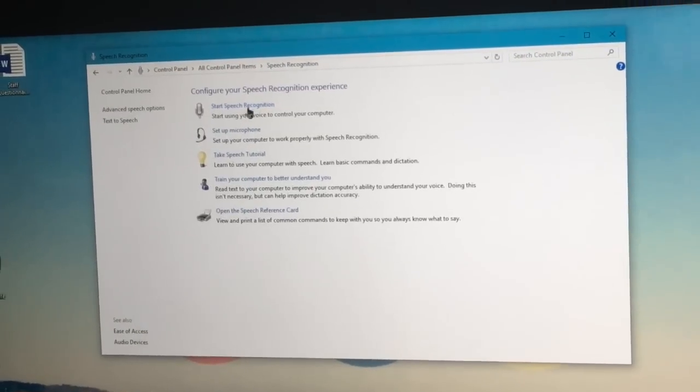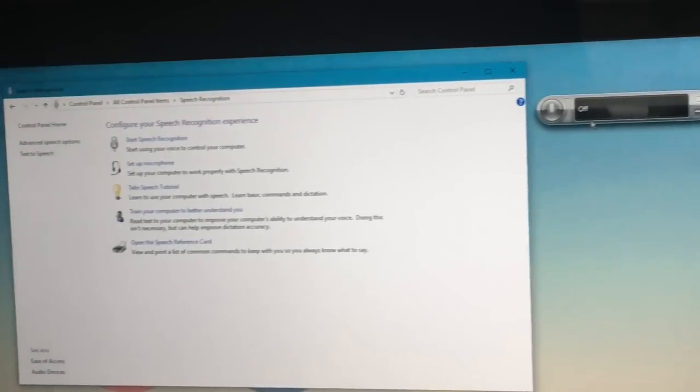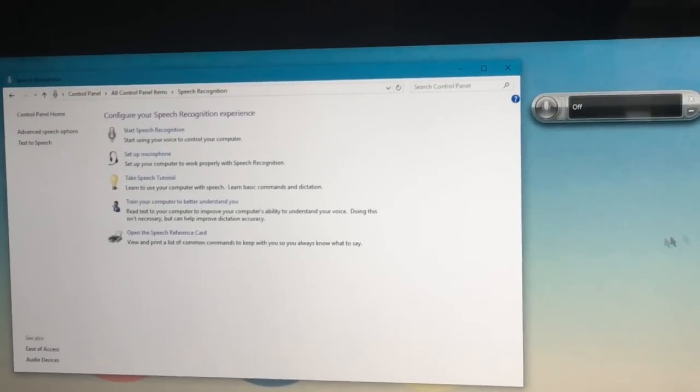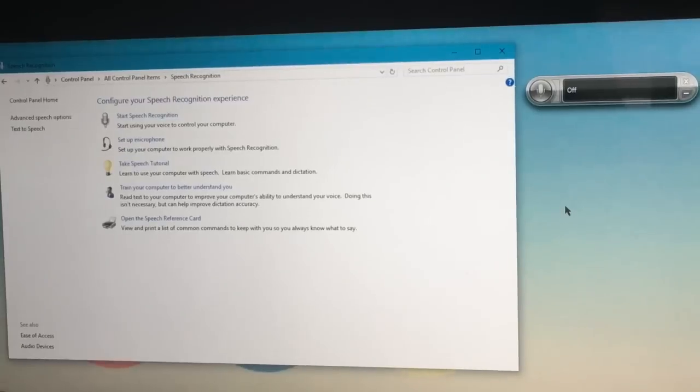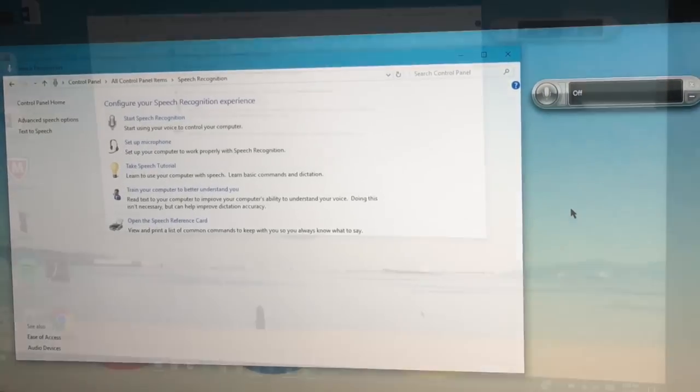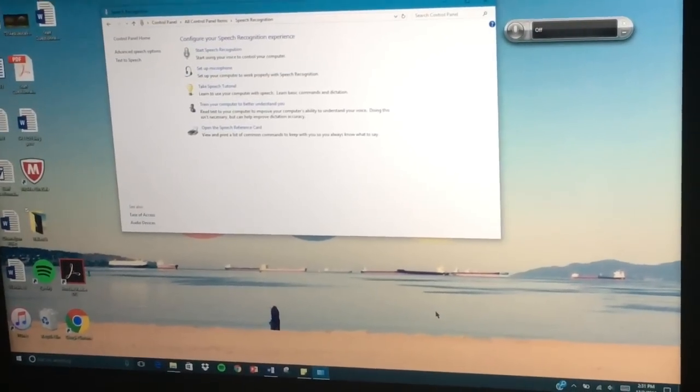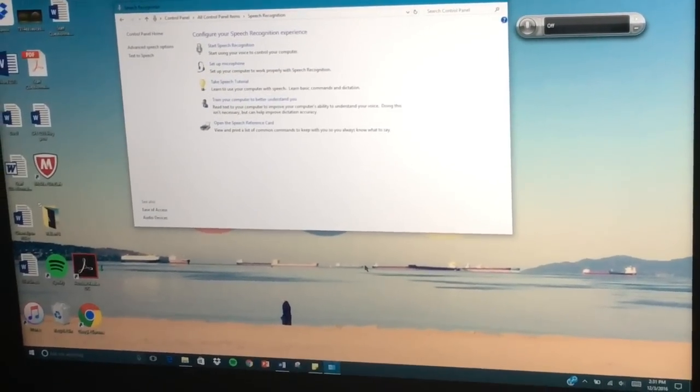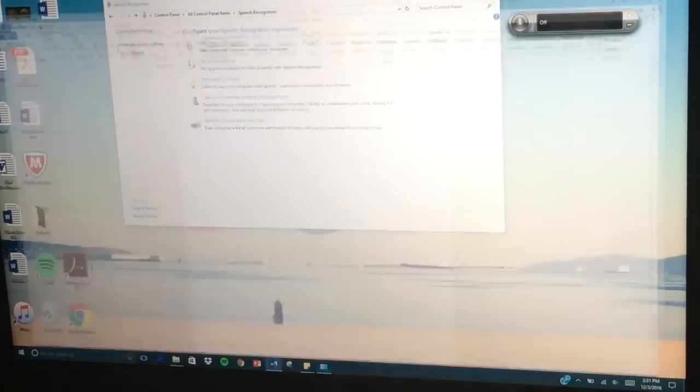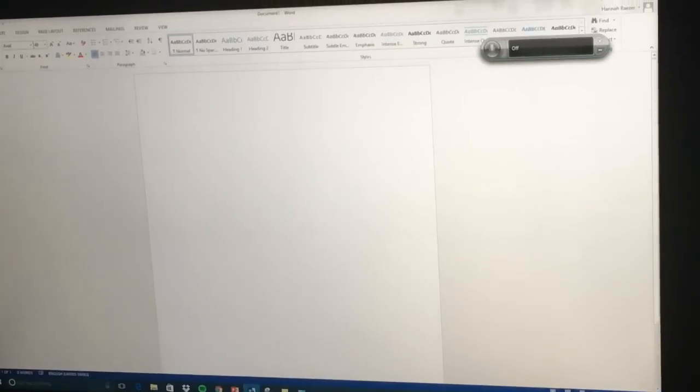All right, and then the first option again is start speech recognition. You're gonna press that button and it's gonna open up in the top right corner of your screen. Then we are going to open up Microsoft Word.